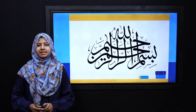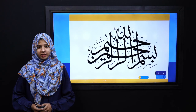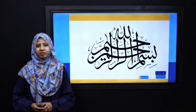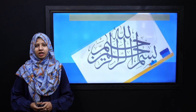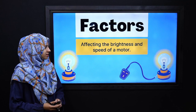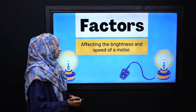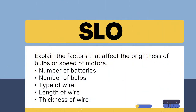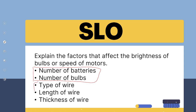Bismillahir Rahmanir Raheem. Assalamualaikum dear students. My name is Aisha Salim. I hope you all are fine and doing well. Today we are going to discuss the factors that affect the brightness and speed of a motor. We discussed the first two factors in the previous lecture. The remaining factors we will discuss in today's lecture.